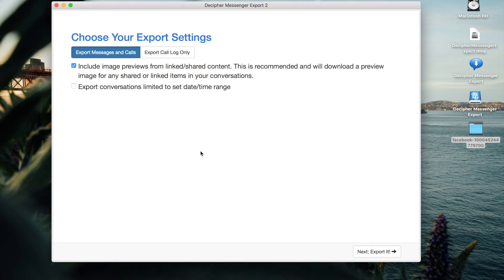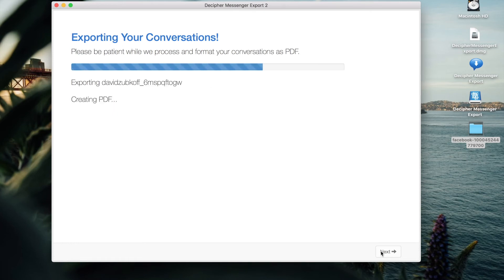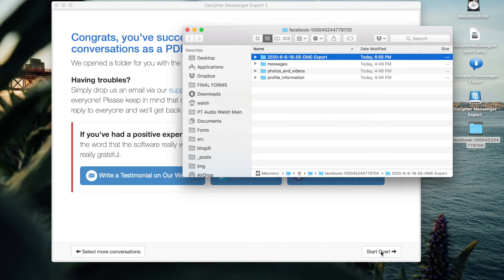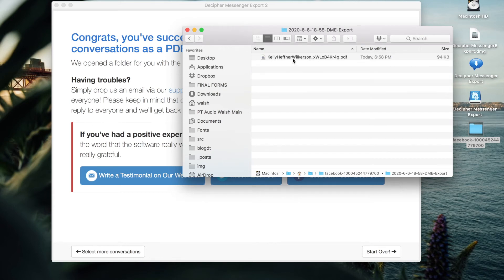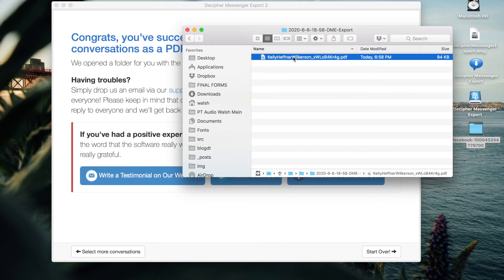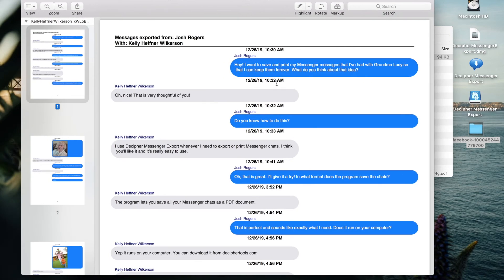Now that we've entered a license code, we've successfully converted the free trial program to the paid version of the software. We can now select Export and the software will begin exporting all our conversations with that specific contact. Once Decipher Messenger Export has successfully saved your Facebook messages with that contact to your computer, a window will conveniently open containing the exported data. Double-click the folder and inside you'll have a PDF of your Facebook messages with that contact. If you double-click on the PDF, you can open it up and see that all of your Facebook messages with that person have been exported.